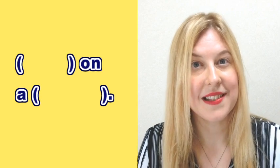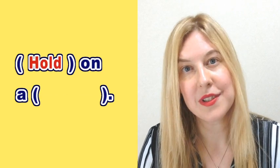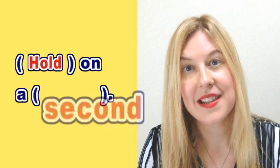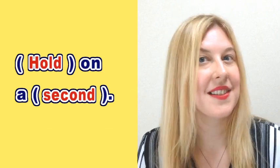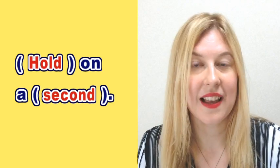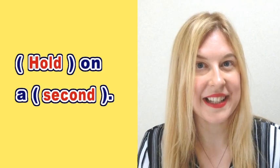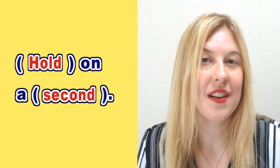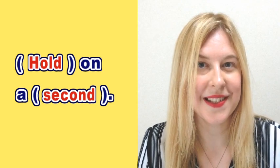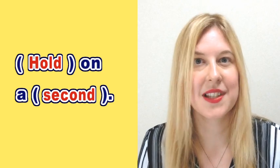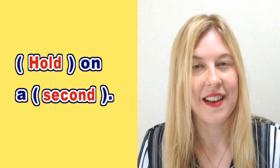The answer is, hold on a second. Now this is the same meaning as wait a minute or hold on or just wait a moment please. They all have the same meaning.